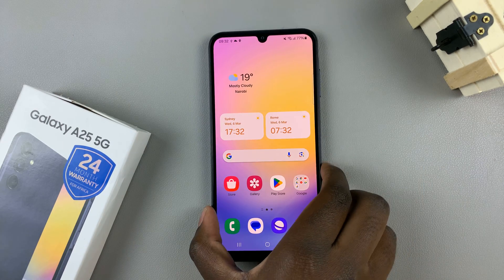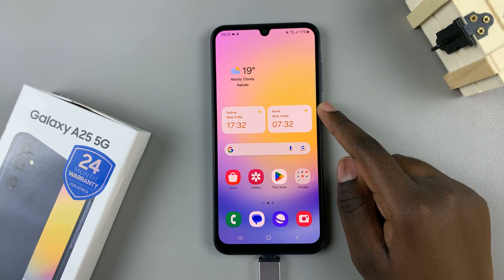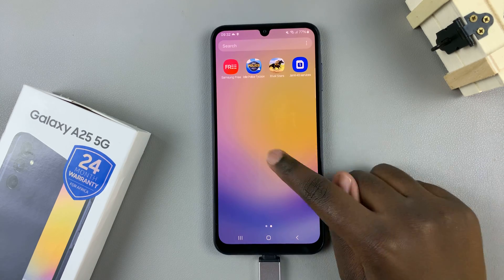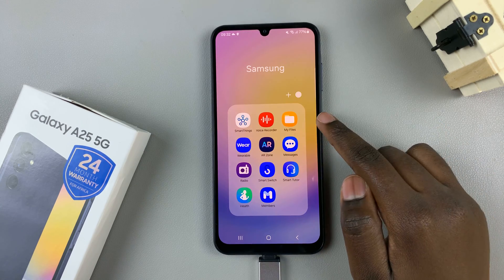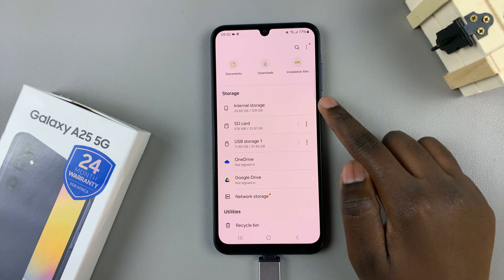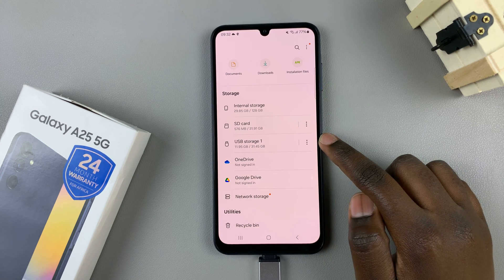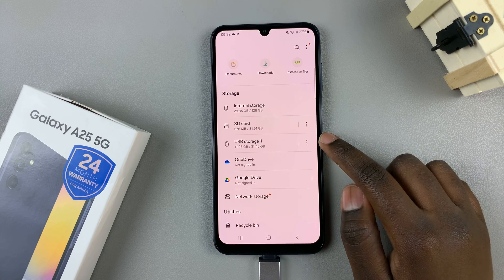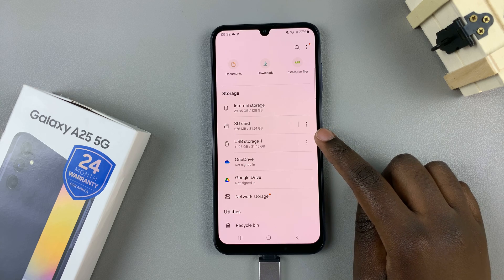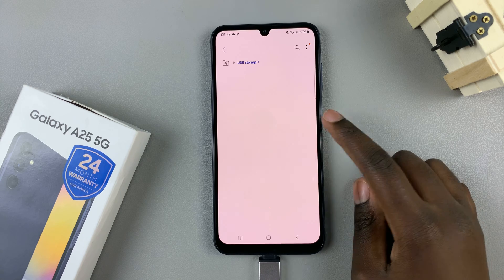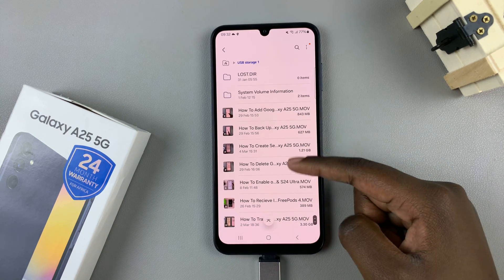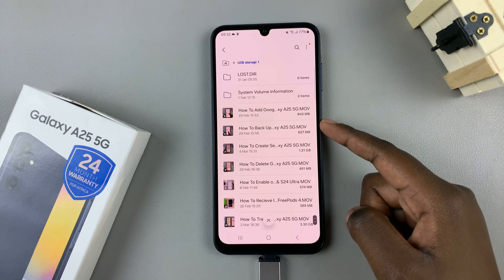The next step is to open the My Files app. From here, under Storage, you should see your USB storage device. Tap on it to access the files it contains.